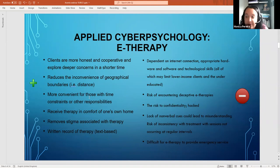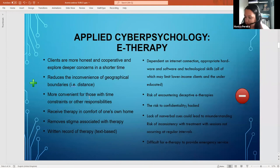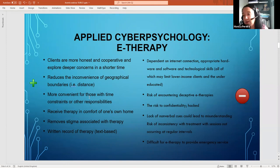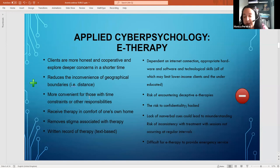E-therapy is simply therapy taking place online, either asynchronously — such as emailing a therapist — or synchronously, such as a video or phone call. A key benefit is that clients tend to be more honest and open because they don't see the therapist's face, and they can explore deeper topics in a shorter time. Clients also don't need to travel, and text-based sessions give a written record to refer back to.